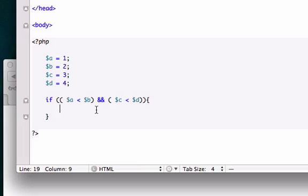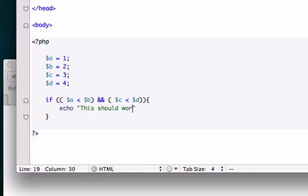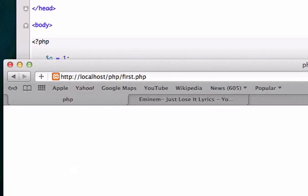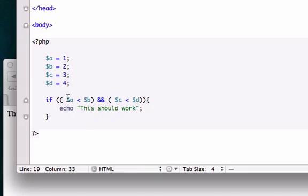We'll echo 'this should work', close it out. I'm going to save it, reload it in our browser, and this should work because both conditions are correct - $a is 1, $b is 2, $c is 3, and $d is 4.